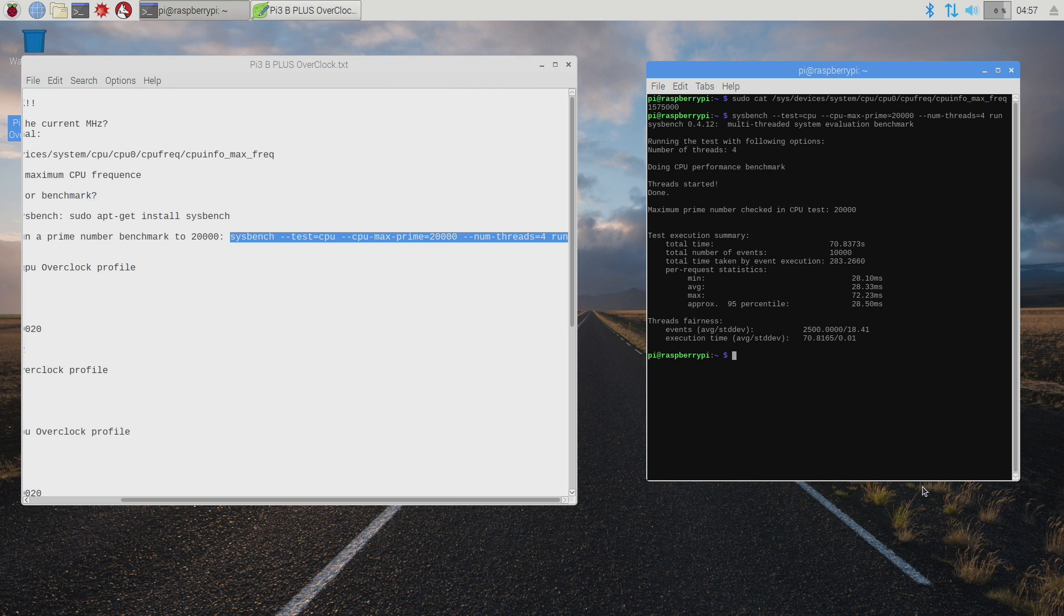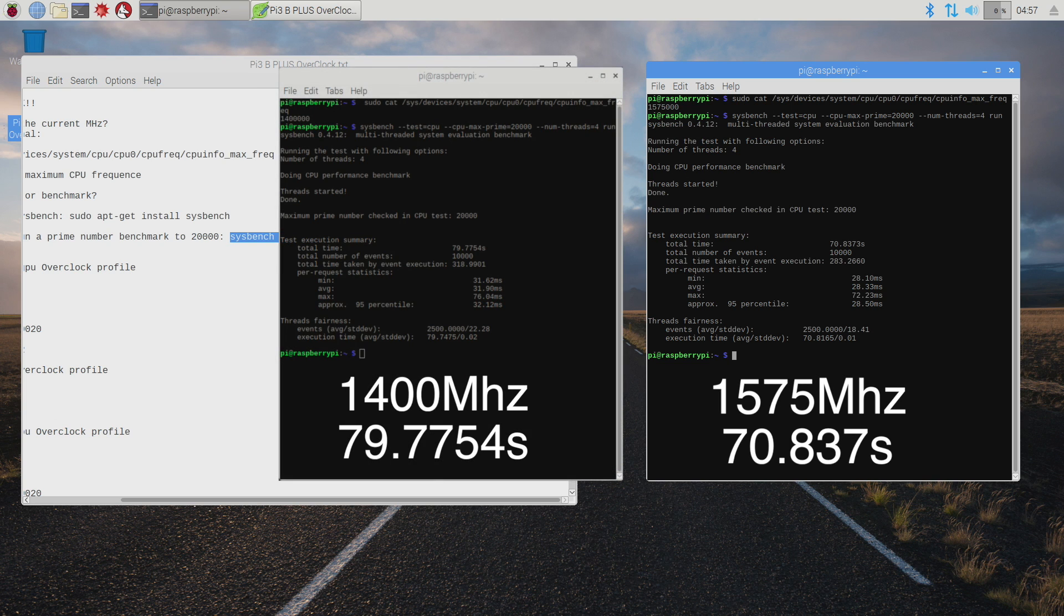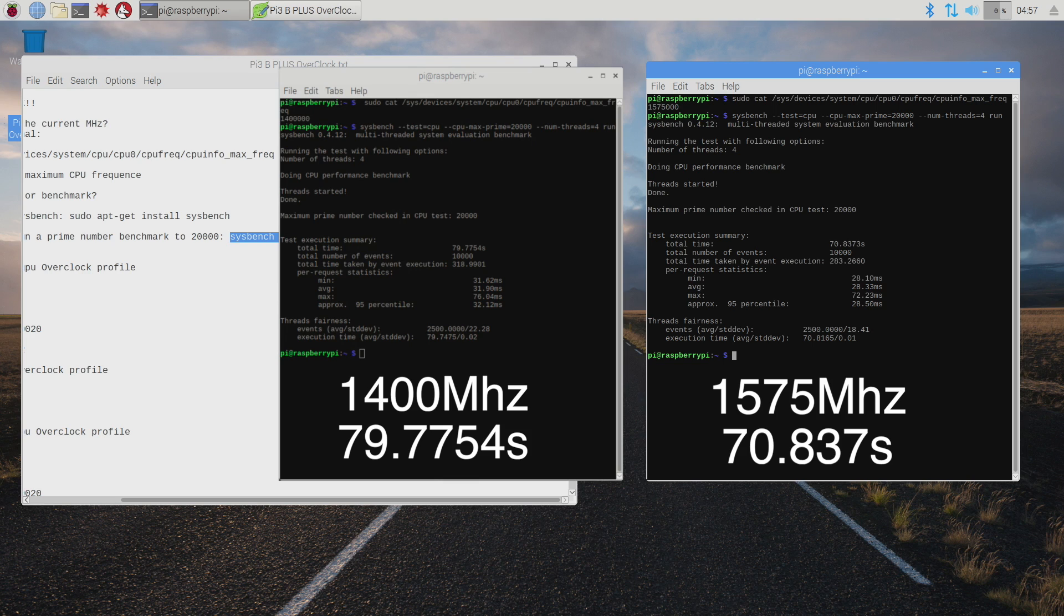We finished this benchmark nine seconds faster than the stock clock. So overall nine seconds doesn't sound like a lot for a modern PC, but for a small single board computer like the Raspberry Pi, nine seconds is a really good gain out of an overclock. If you also went ahead and overclocked the GPU, you will notice better performance in some games. You'll also notice better performance in video playback. But overall, this is as high as I can get my Raspberry Pi 3B Plus, and I think it's a pretty decent overclock.